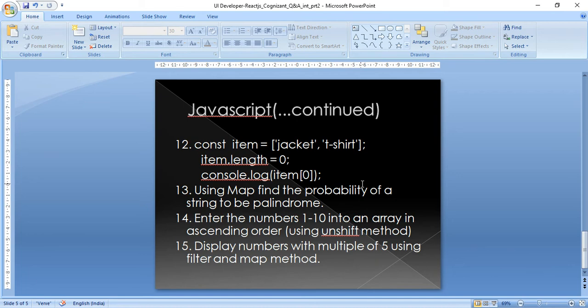The final question: display numbers that are multiples of five using the filter and map methods. The interviewer wanted to check awareness of these methods — filter out the multiples of five from a list of numbers, then display them using map. Those were the JavaScript coding questions asked in my interviews.